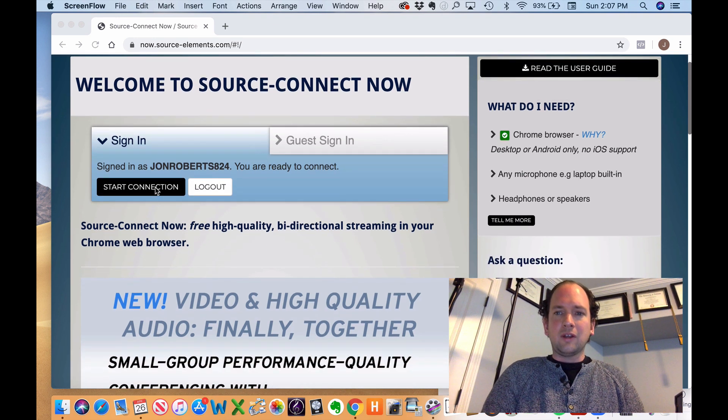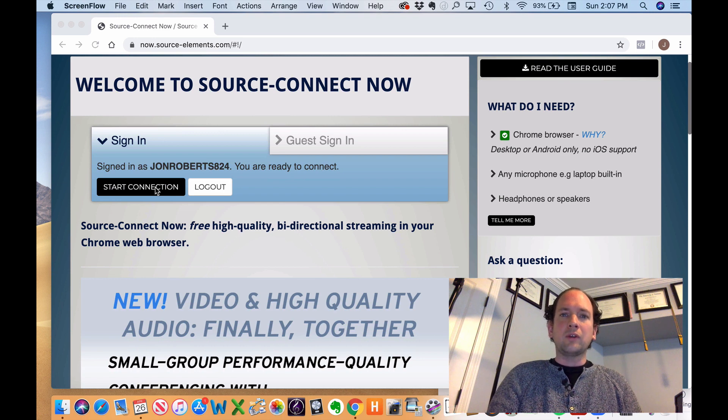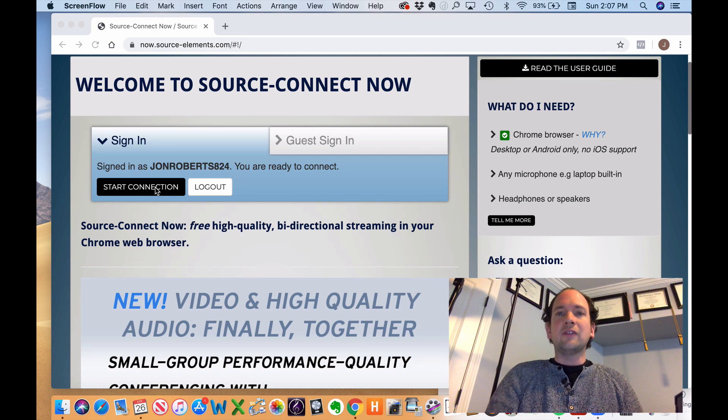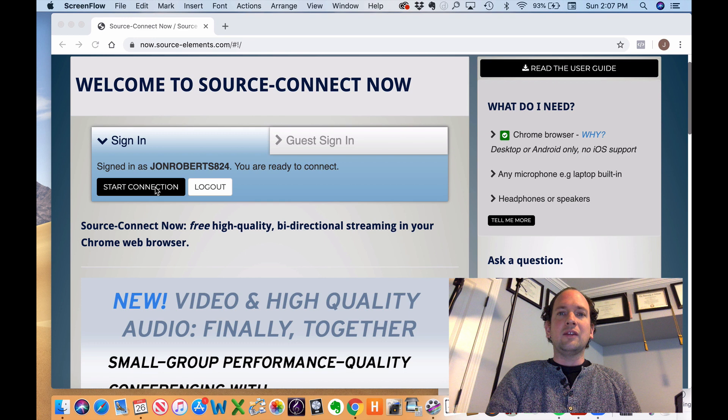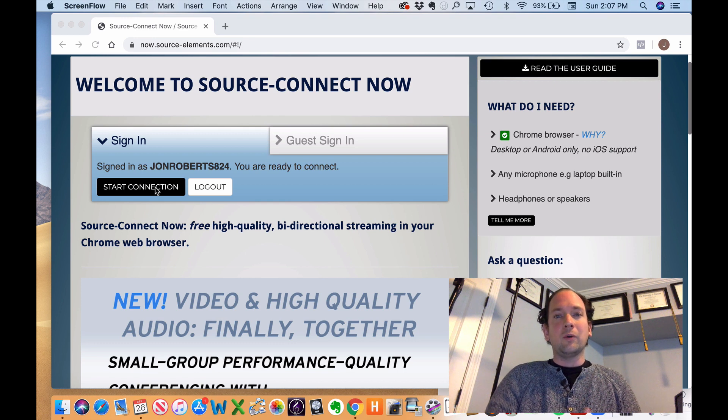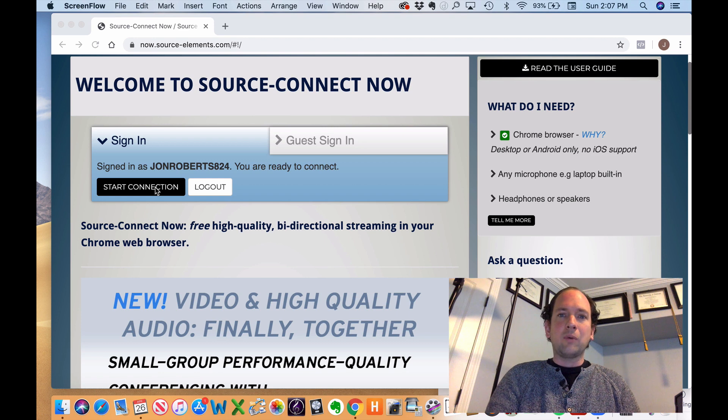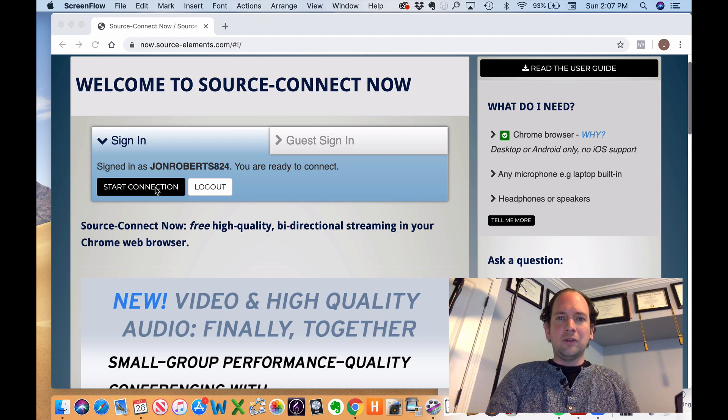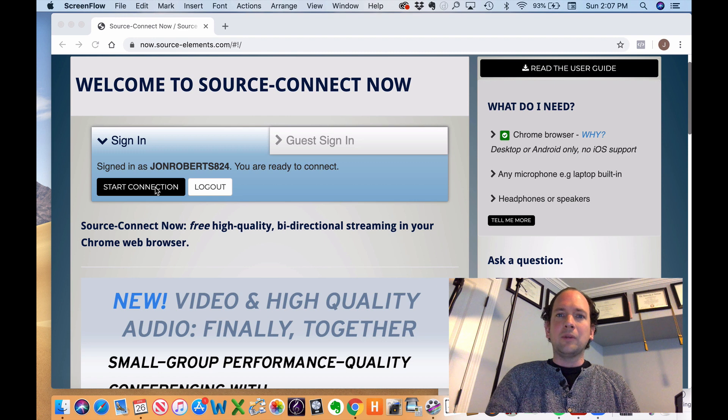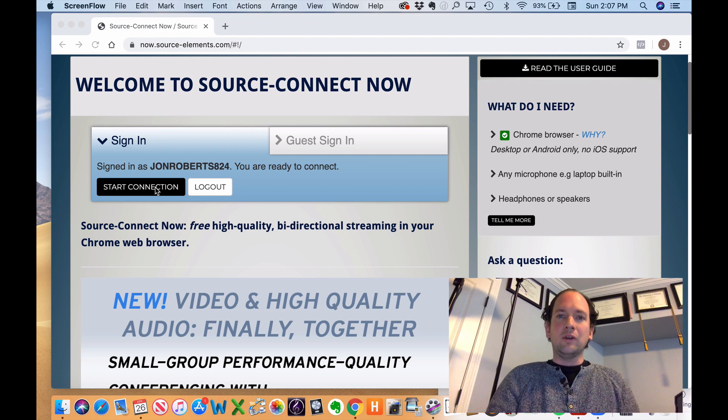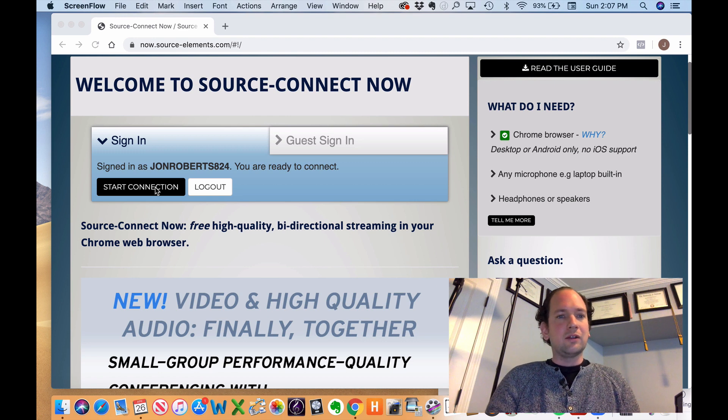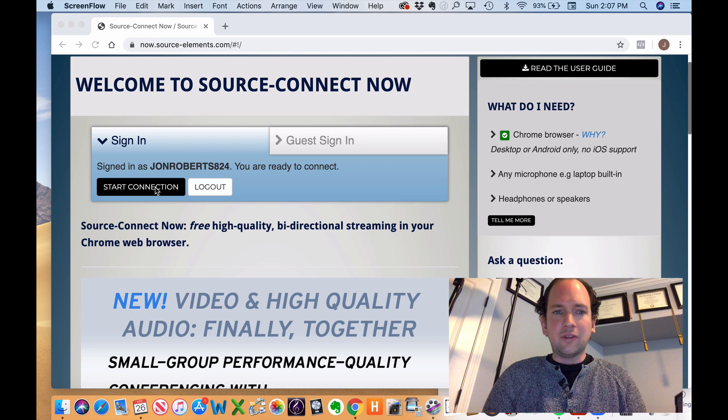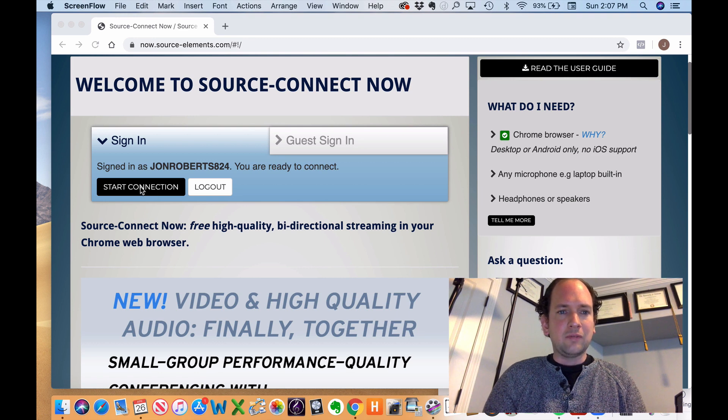I should mention that this only works on Google Chrome, that's the first thing, and the second thing is it only works on desktop computer or Android. So unfortunately, this does not have iOS support, so your student will either have to be using an Android device or a laptop computer, though the laptop could be either Windows or Mac. So, once everything's set up, you're just going to click Start Connection.